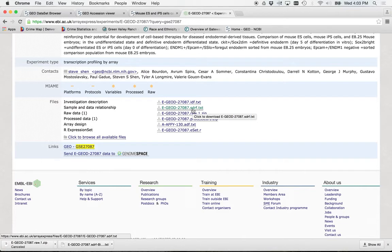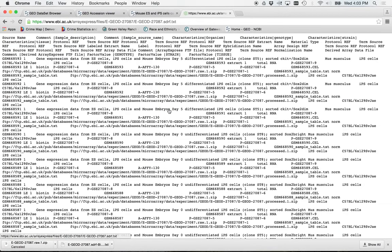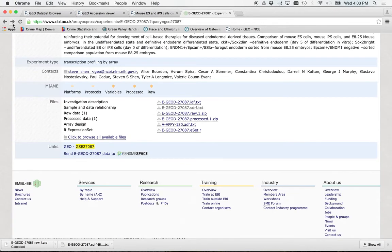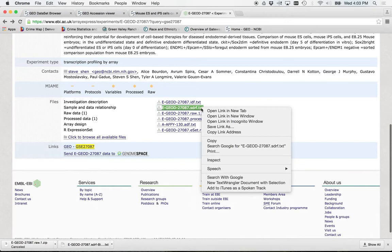Okay. So here what we're going to do is we're going to download this sample and data relationships. Oh, I'm sorry. I always do that. Here's what we're going to do. We're going to right-click and save link as something.